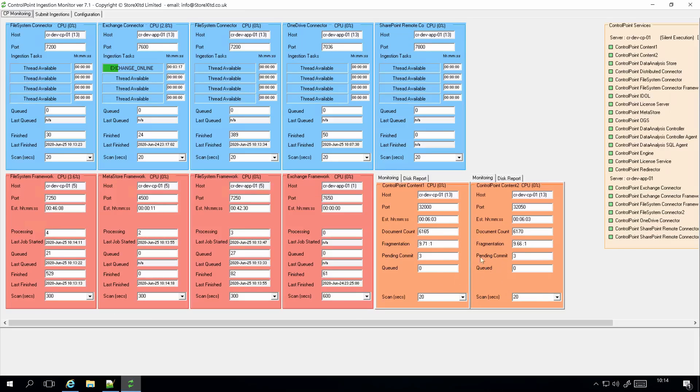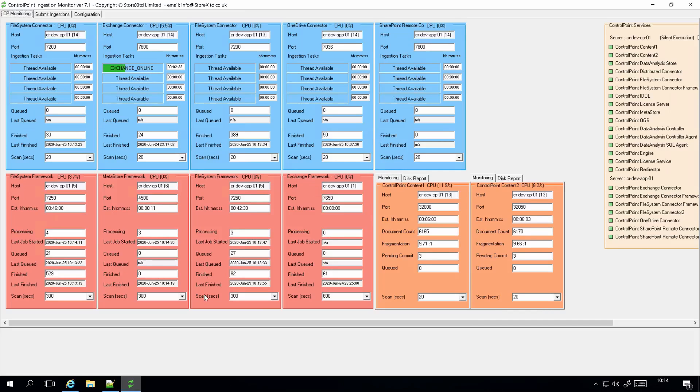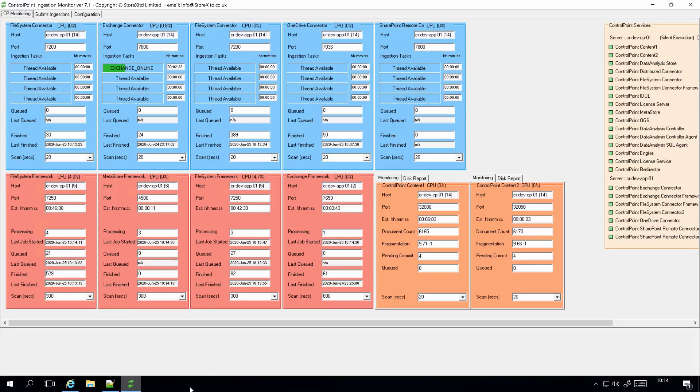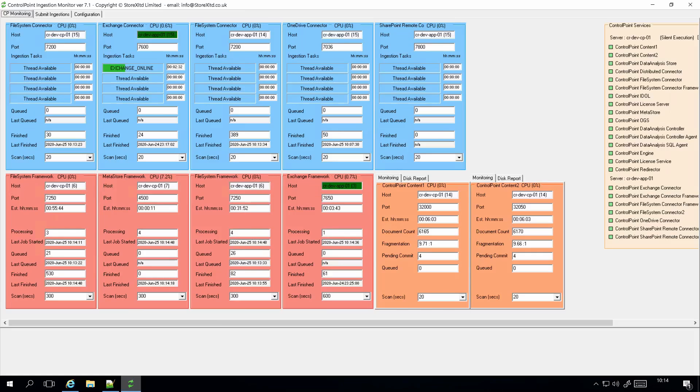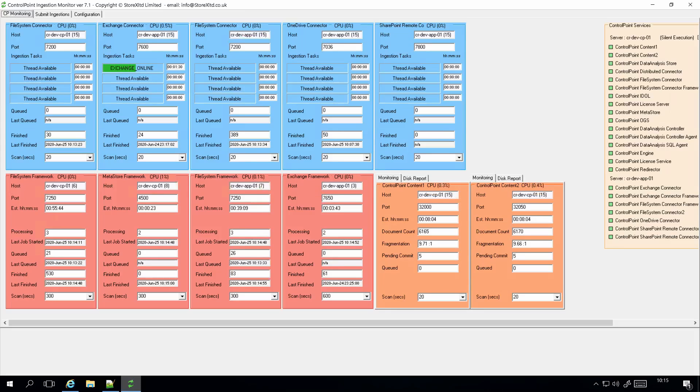You see Exchange has now kicked off, so Exchange has got another two and a half minutes to run before it completes. Throughput through the connectors is pretty quick, really. The work happens inside the frameworks here. You can see the CPU for the individual processes, so in this case for the actual Exchange framework process or the file system framework, and how much they're consuming. It doesn't take into account the KeyView process that should also be running on the machine.